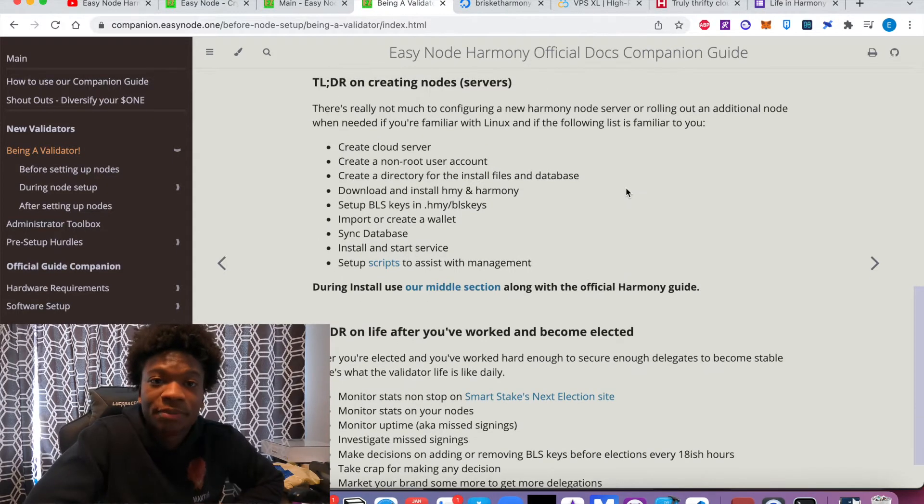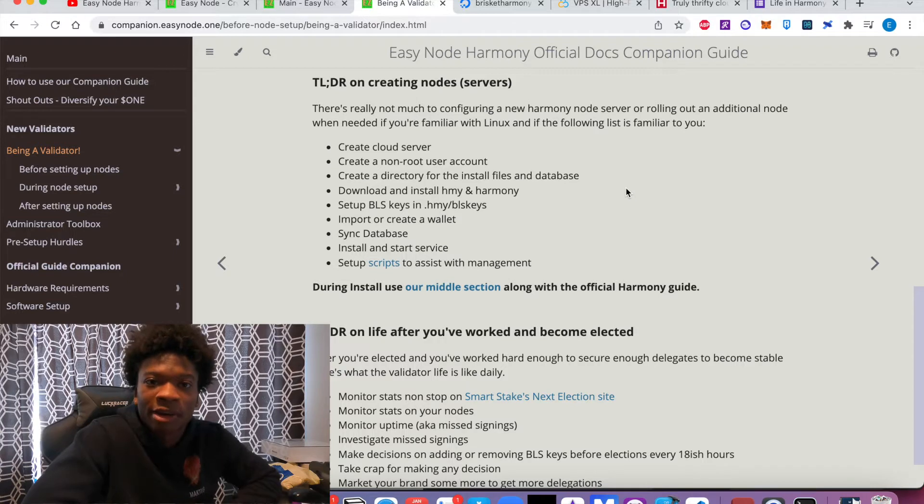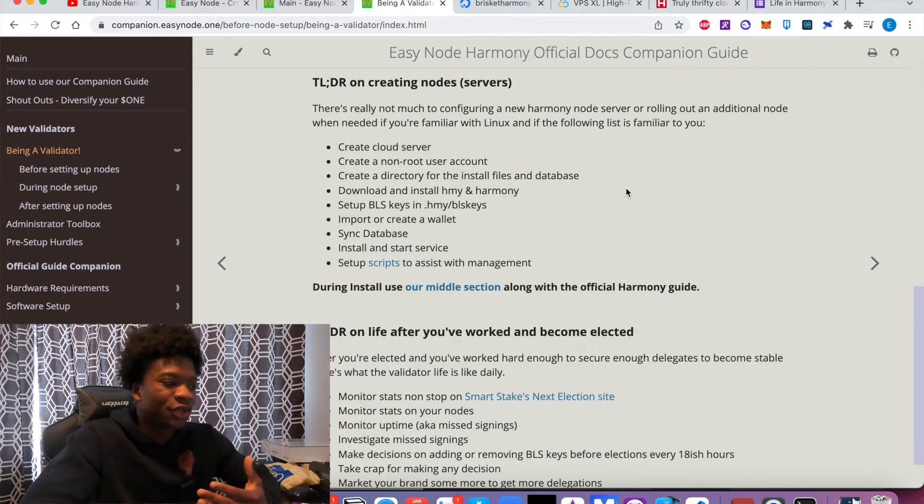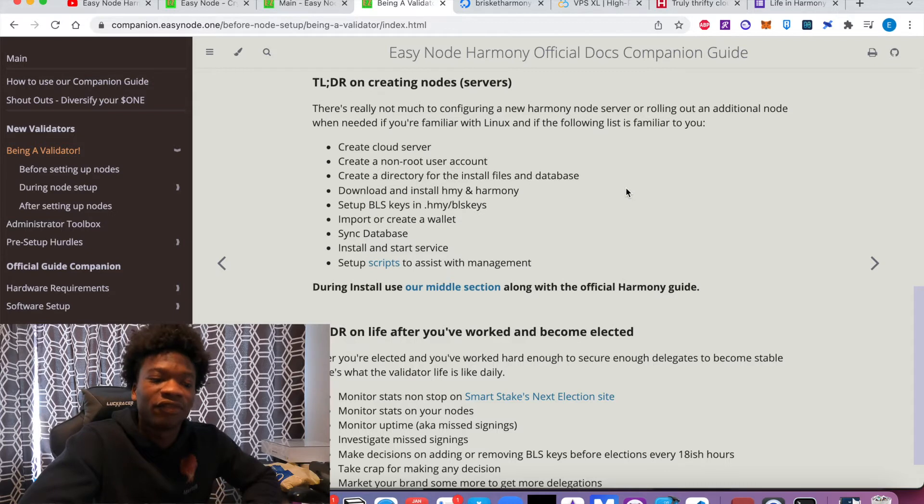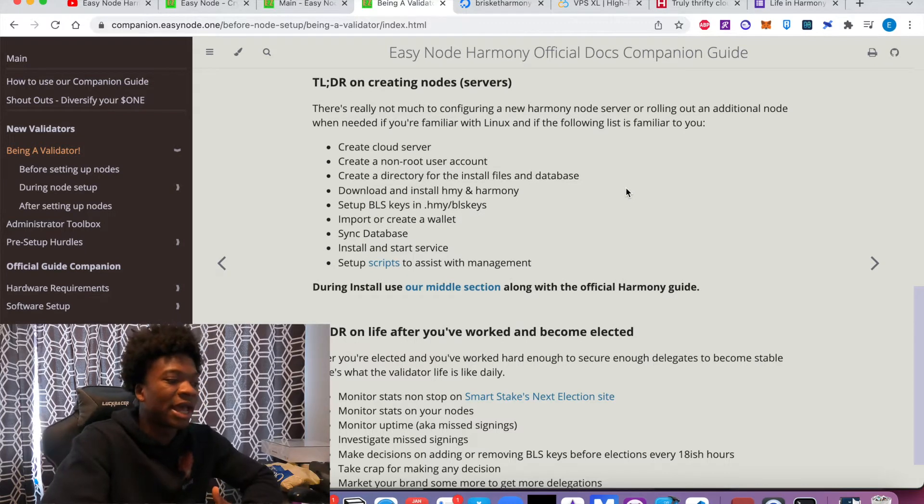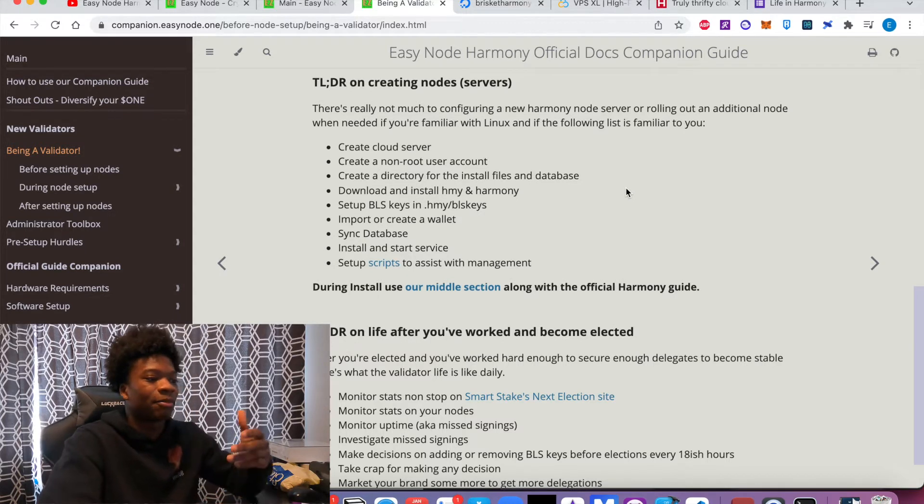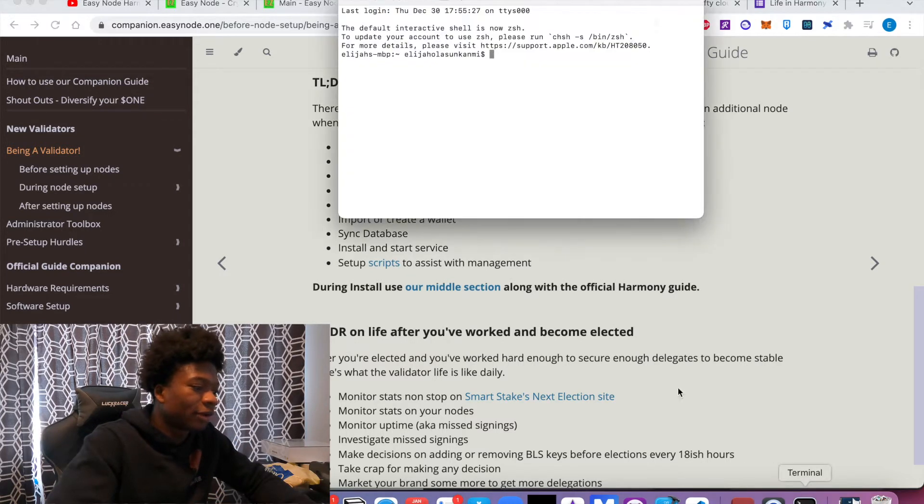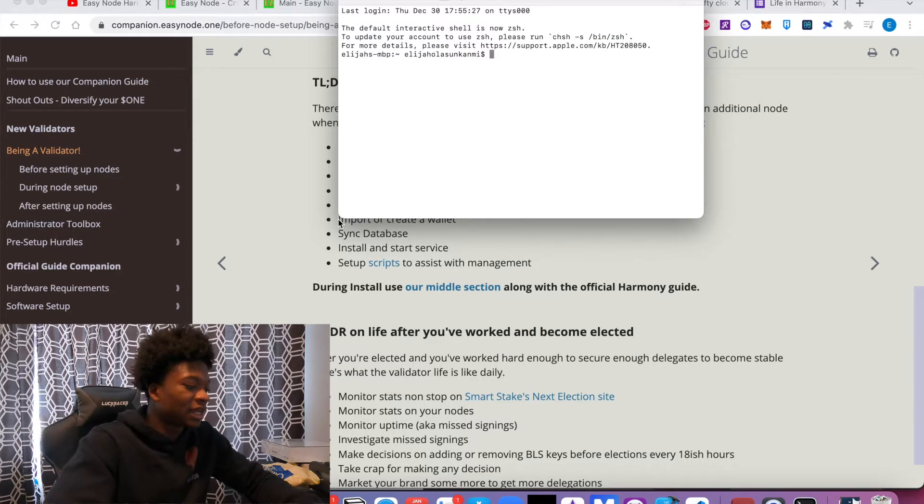From a preparation perspective, anyone that's running a Harmony validator node just needs to fundamentally understand how to be comfortable in the terminal and command line. For example, here, I pulled up my terminal or command line, and you can see it's just like going through the directories without having a visual representation.